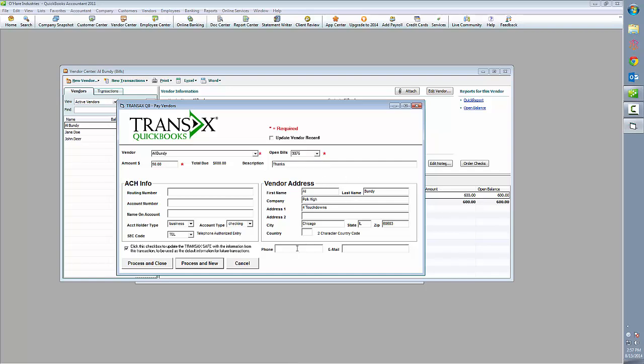The vendor address information as well as the phone and email is pulled from the vendor's record in QuickBooks. We can make changes to this while we're running our transaction if we'd like. If we needed to update the city, we could do that.